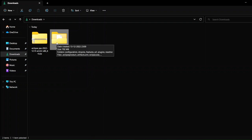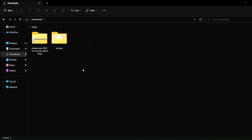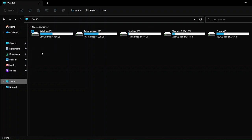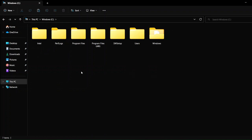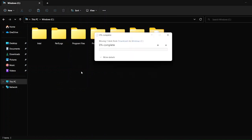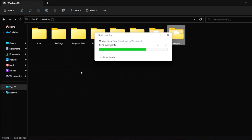If you want, if you're getting that kind of error that your Eclipse is not starting even after following all the steps in this video, just do one thing: cut the extracted file from here, go to This PC, go to the C drive, and paste this folder, complete extracted folder in the C drive.